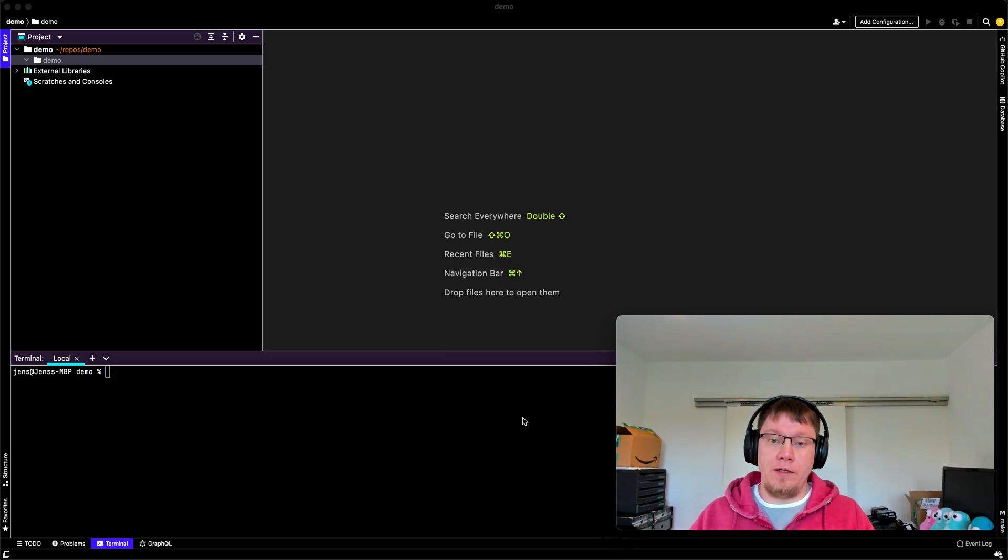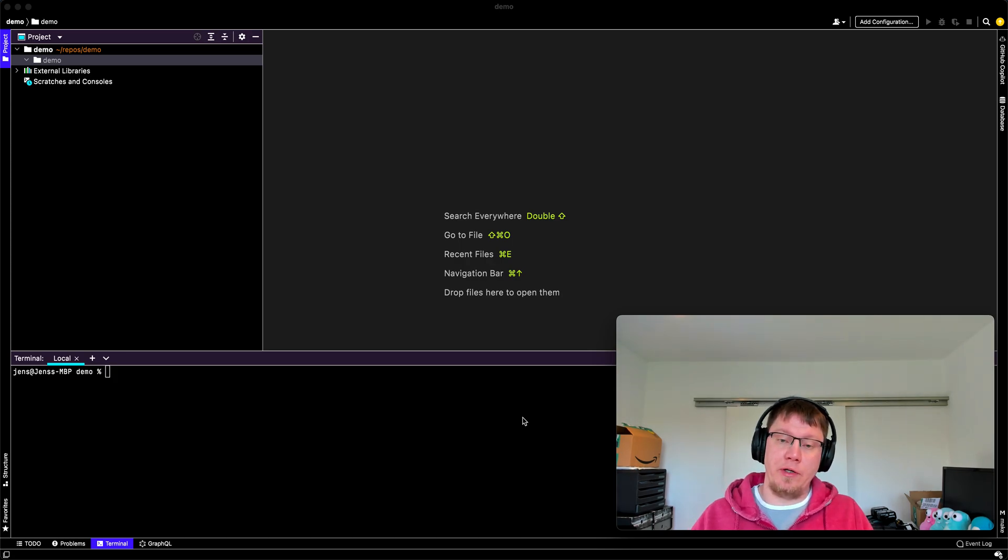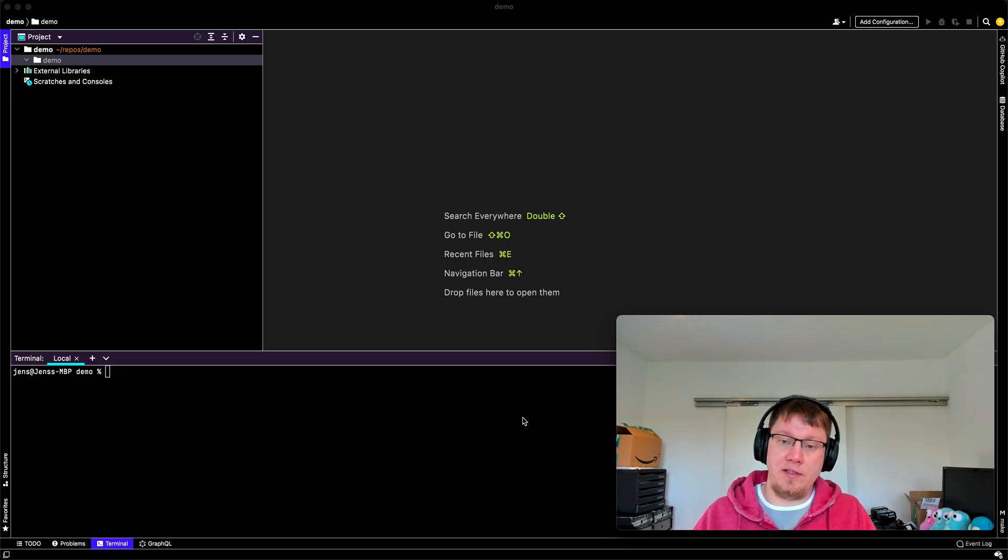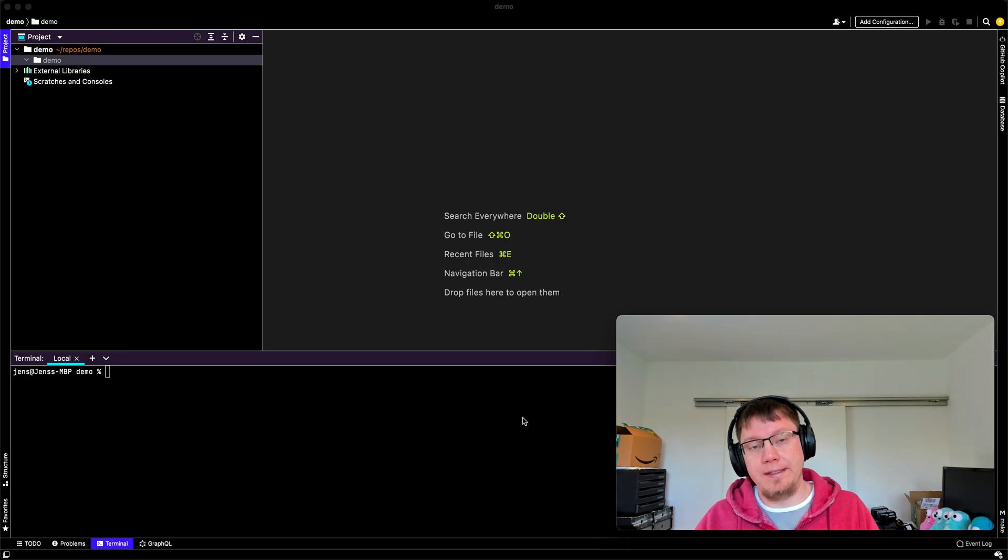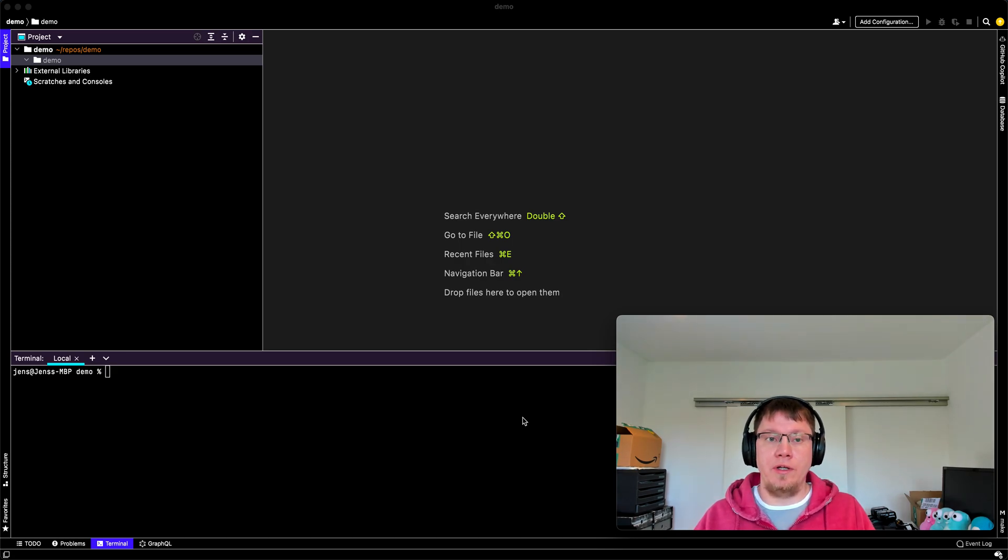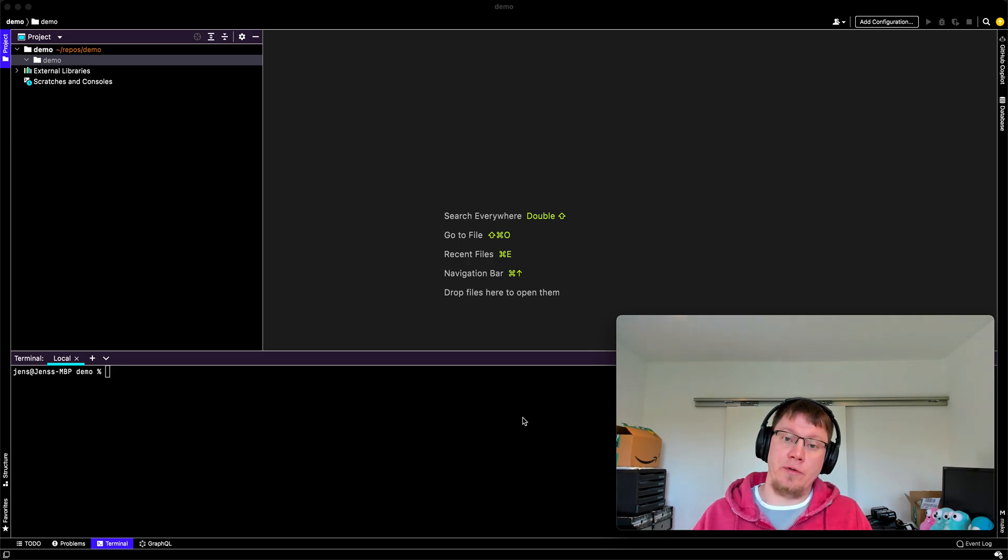So let's imagine you have two APIs. One API gives you data about capitals in Europe and the second API gives you data about the weather in the city.